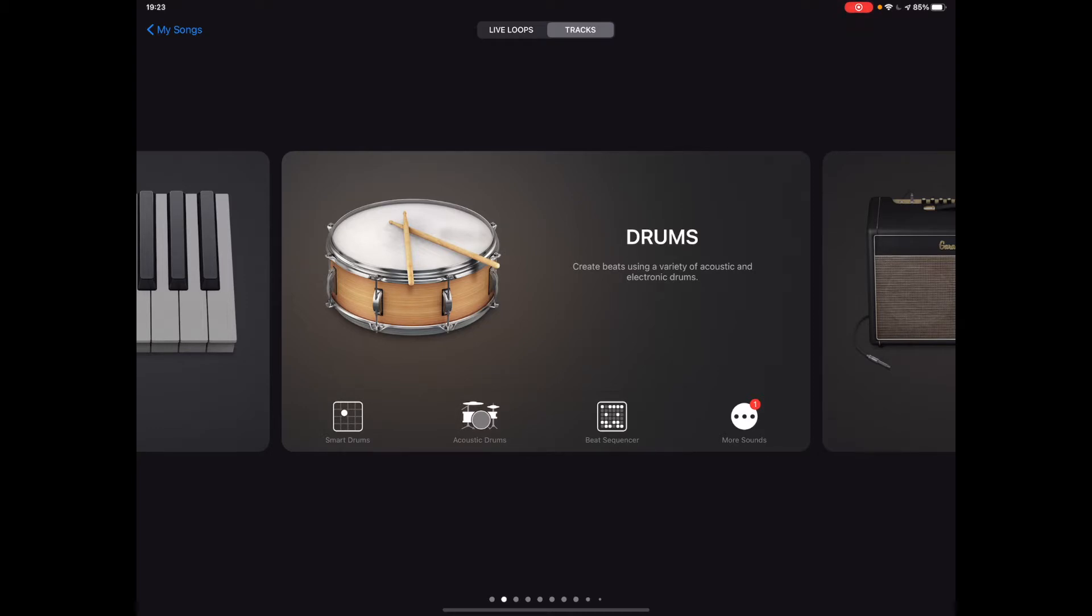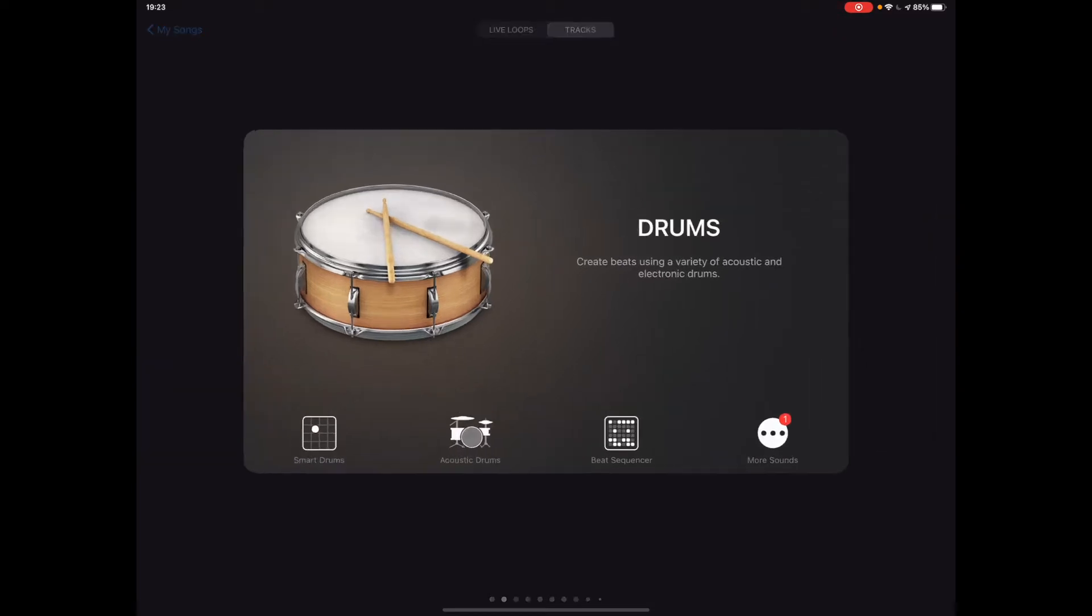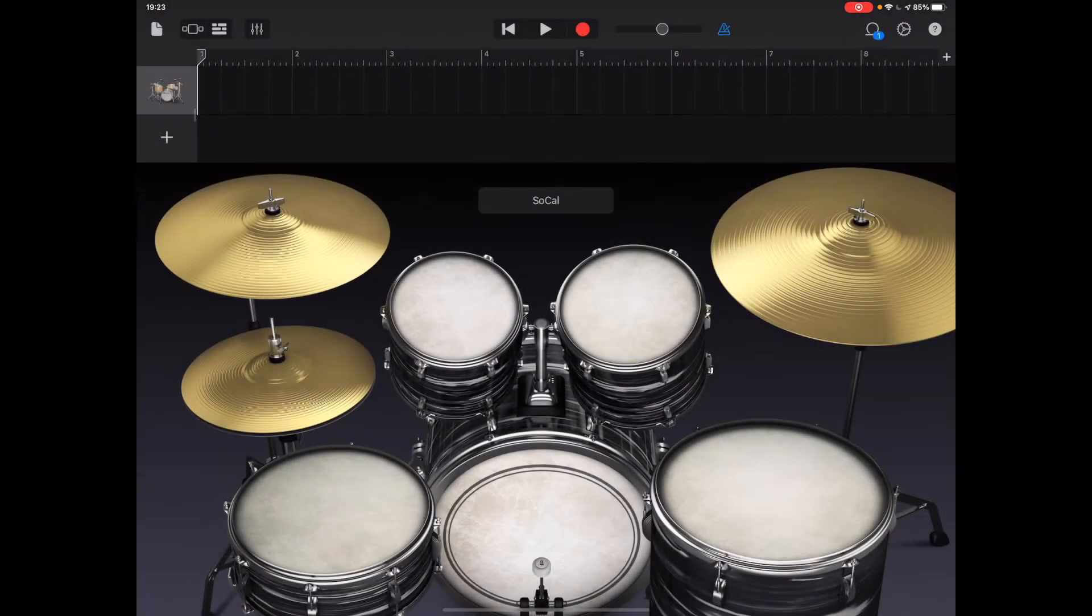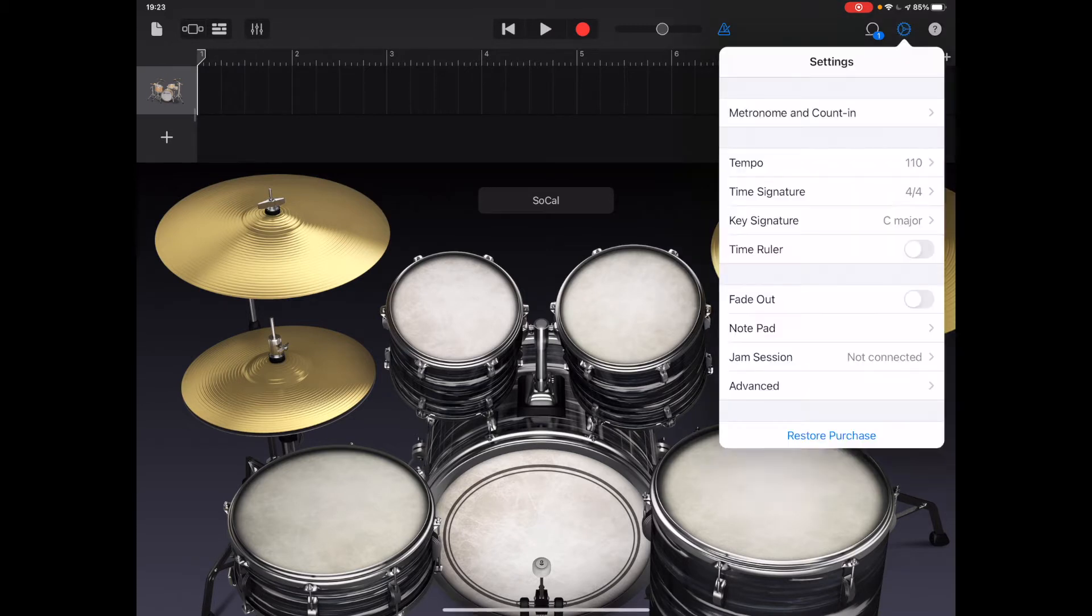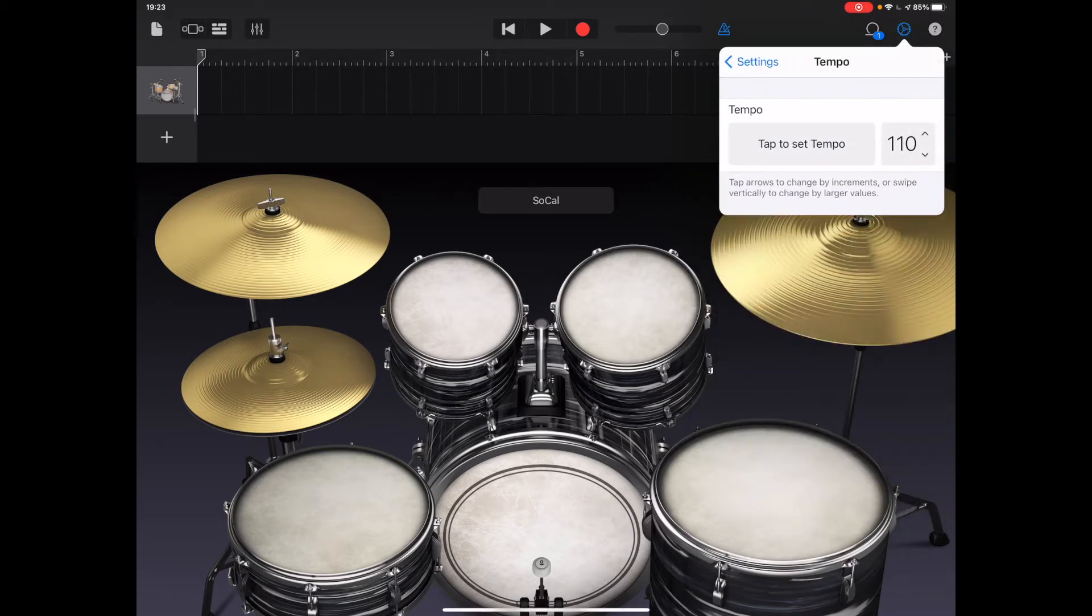So from my menu on the screen now I'm going to choose acoustic drums. And one of the first things I'm going to do actually before I record any drums at all, I'm going to change the project settings. So in the top right hand corner, tap on the cog. And the tempo, so the playback tempo for this is going to be roughly about 95 beats per minute.